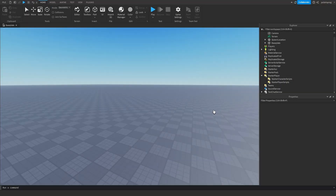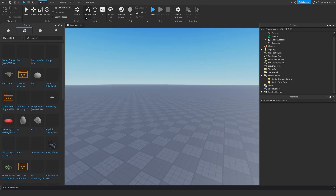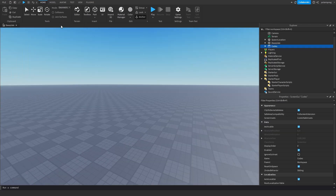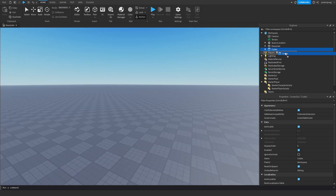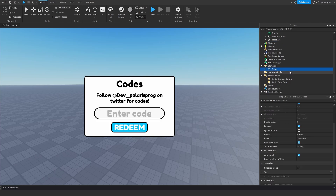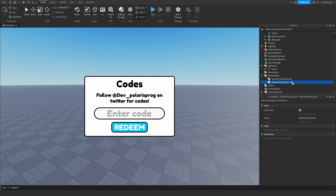To start off, we need the codes frame. I made a little model — the link will be in the description. Just click the link, press Get, then go to the Toolbox in Studio, press My Models, click on Codes Frame, and it should insert into the Workspace. I'll drag it into StarterGUI.